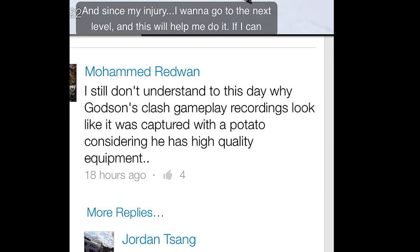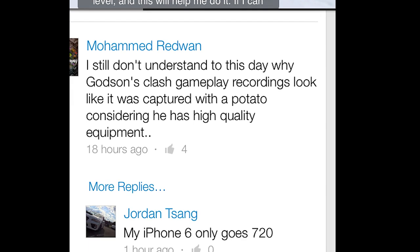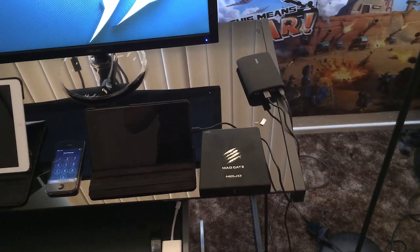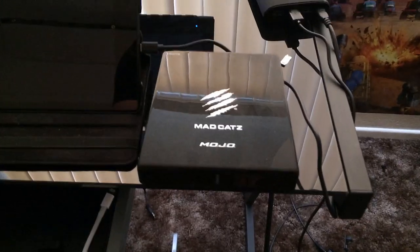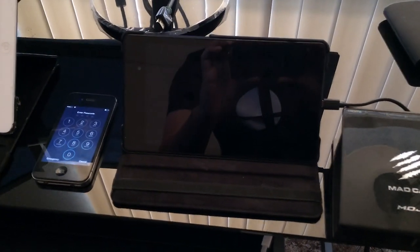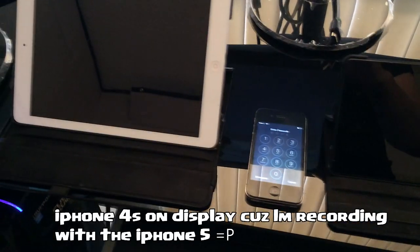I still don't understand why I got some class gameplays that look like potato. I know you're recording 1080p like everybody else. Alright, let's jump into this — I'm going to record with the Mojo, the Nexus Android device, my iPhone 5, and the iPad Air. We're going to do a comparison with these things.